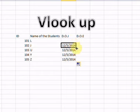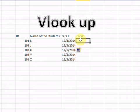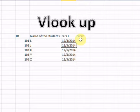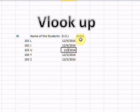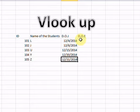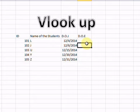I will change some of the dates — for example, the 6th, and then 15th, 30th, and 31st. So these are the sample dates of joining for the students. Now, how can we get the Date of End?